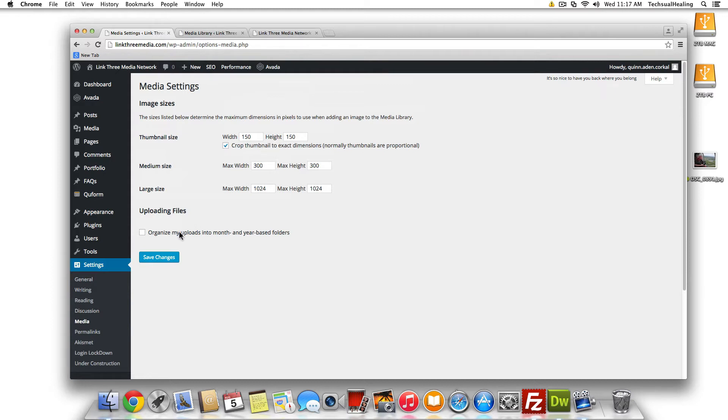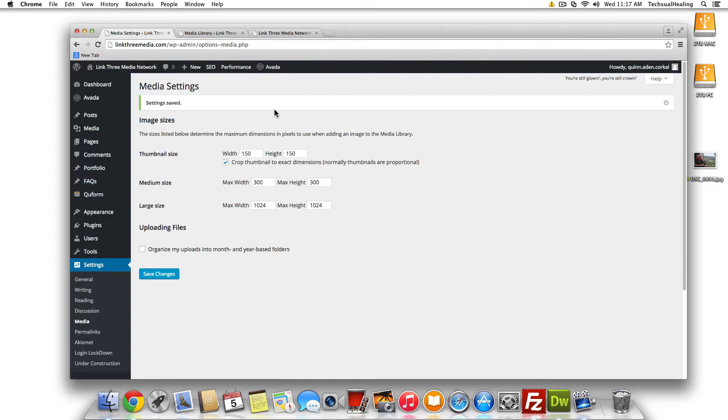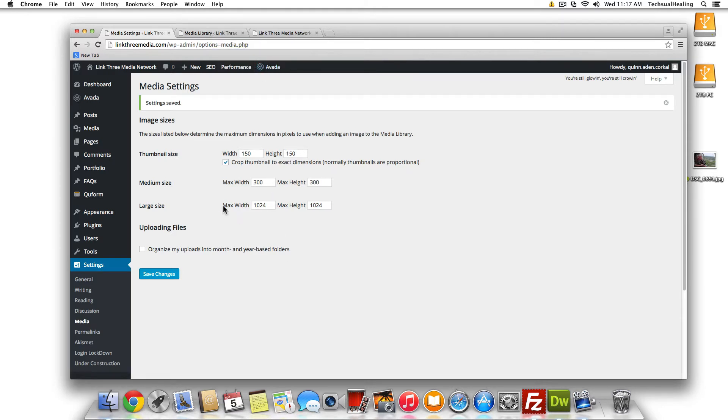So we're going to uncheck that, hit save changes. And you know, there's a number of reasons why you're going to want to change your default upload structure.